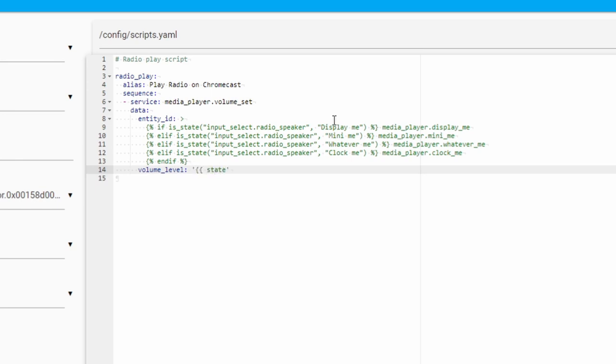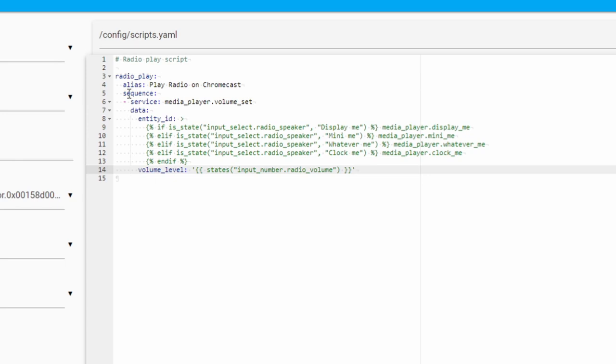Then we finally set the volume level: states, input number dot radio volume. First part is done. When we run the script, there will be a couple of sequences. First sequence will be to set the volume. And we are using this if else statement to match selection from our radio speaker input select field with the media player itself. And the last thing that we do is we set the volume level to the state of the input number field called radio volume, the one we created previously.